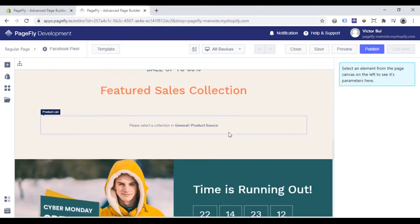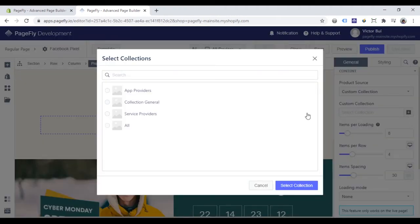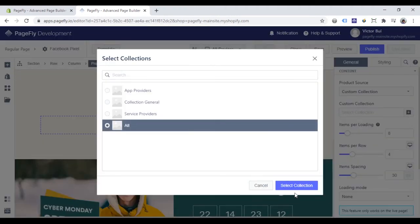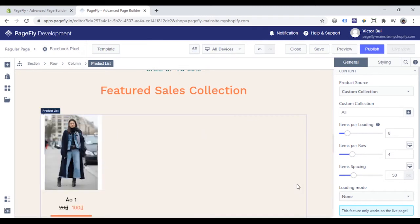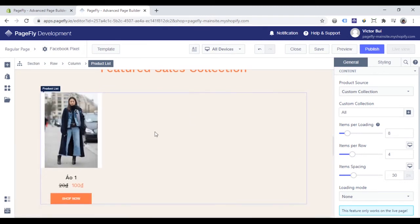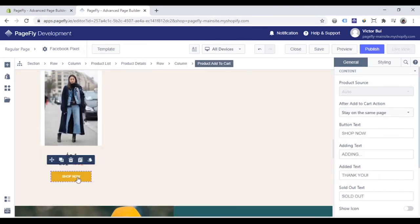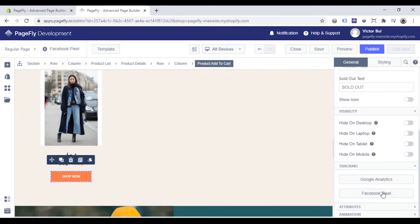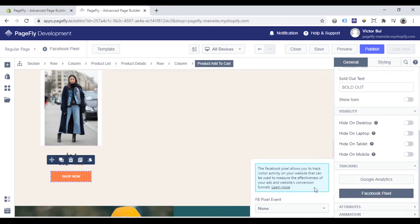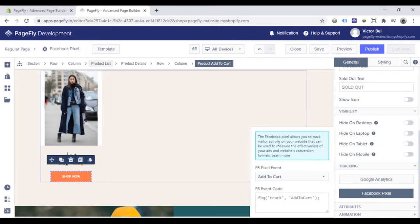Here we have a product list element. I will choose a collection to add products. And now I want to track this button to know how many people click on this to add products to cart. Go to the general tab, click tracking parameter, choose Facebook pixel. With Facebook pixel event, I will choose add to cart event. A Facebook event code will appear here.